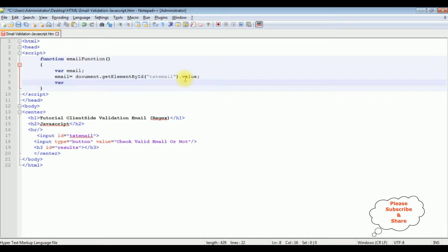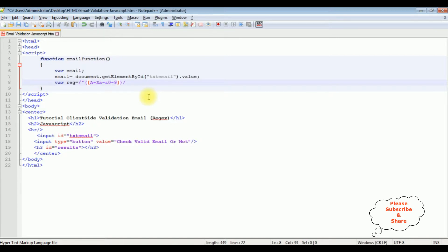After that, I'm adding another variable for the regular expression, set equal to a pattern between forward slashes. The regular expression starts and ends with forward slashes. I'm adding a caret symbol, which marks the starting point. For the email, I want to allow capital letters A to Z, small letters a to z, and numbers 0 to 9. After that, I'm adding special characters: underscore, backslash hyphen, backslash dot. Only underscore and hyphen are allowed as special characters.